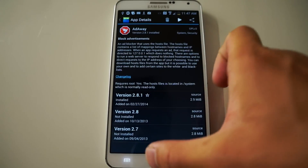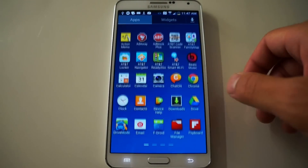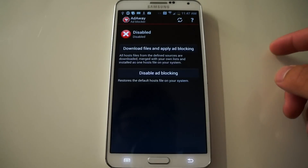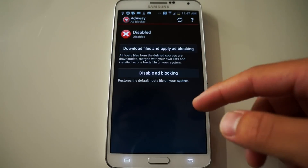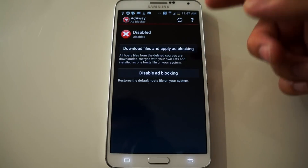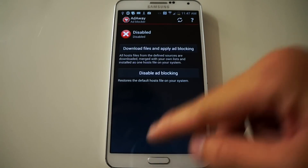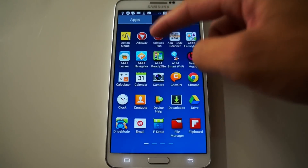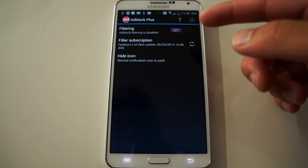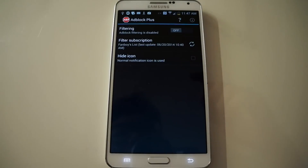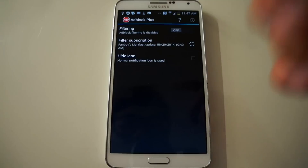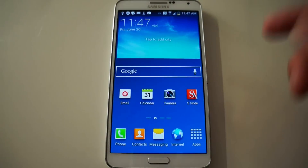Now once you have these installed, go back to your app drawer and click on AdAway. Right now I have it disabled, but this app is going to block the in-app ads. Let me show you AdBlock Plus. You've heard about it on Chrome and also Firefox — it's a very popular extension and it's also available for Android.